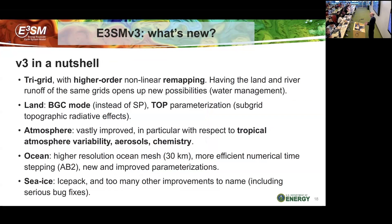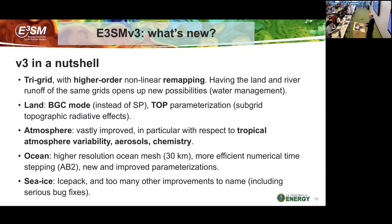V3 has what we call a tri-grid configuration: the land model and the river model are on their own grid, separate from all the other grids. The reason for doing that is to enable much closer coupling between the land and the river for features such as water management and irrigation. The atmosphere is on its own grid, and the ocean and sea ice are on their own grid — three grids total, hence tri-grid. We also have a new remapping algorithm to improve exchanges between those grids. The land is using a configuration much closer to BGC mode instead of imposed vegetation from satellite phenology, and there are improvements regarding sub-grid topographic effects.